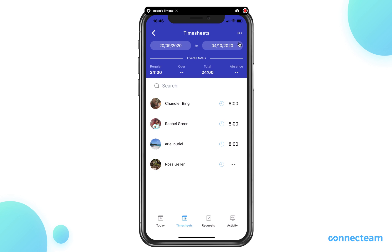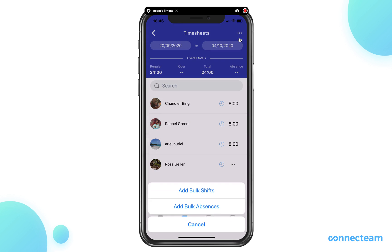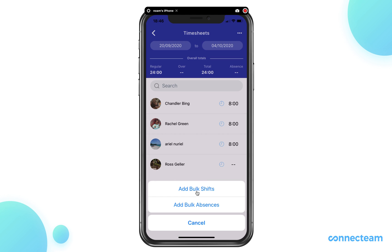Once here, click on the three dots on the top right and determine if you would like to add bulk shifts or absences. Let's go with shifts again.